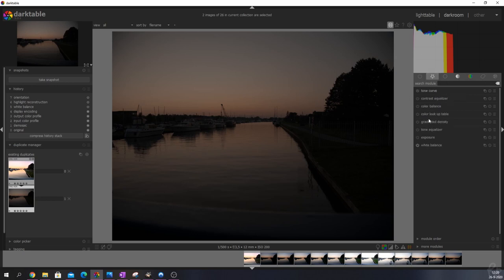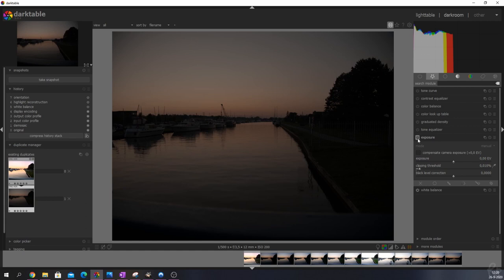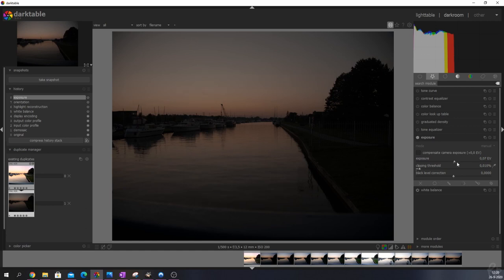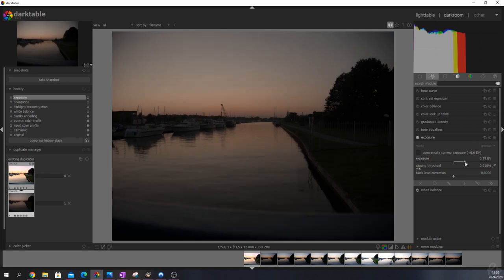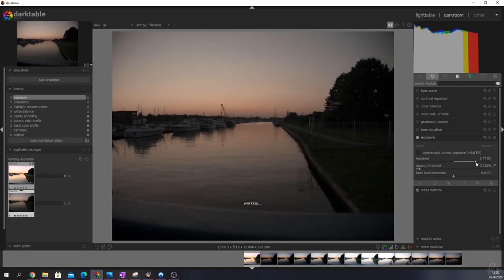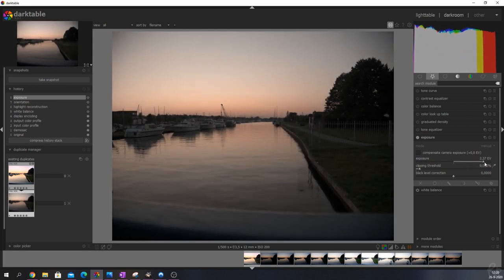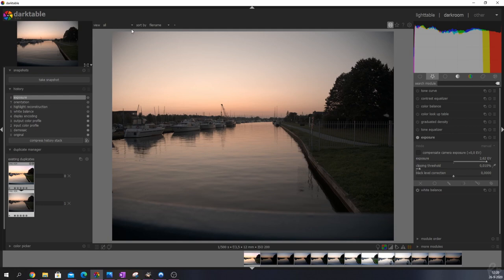Let's start first things first, exposure. Let's activate that one because this is very underexposed. I'm just going to bring up the exposure quite a bit, quite a lot actually. And that reveals a lot more detail of this image.